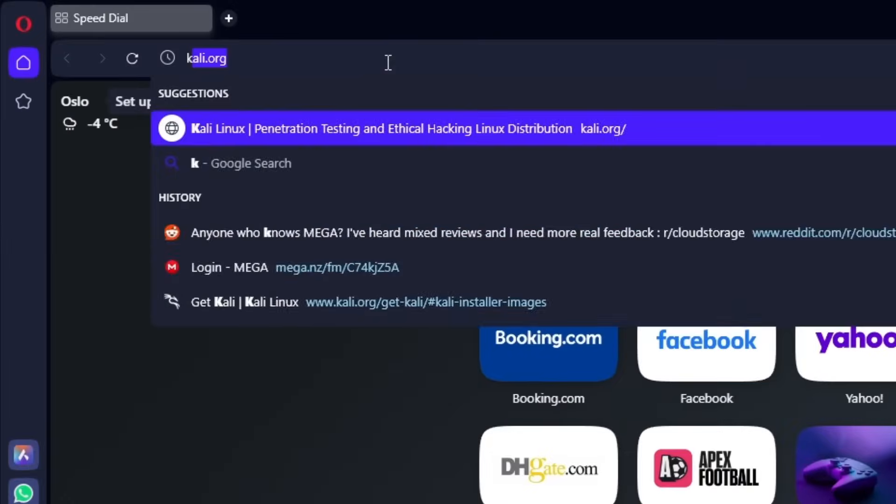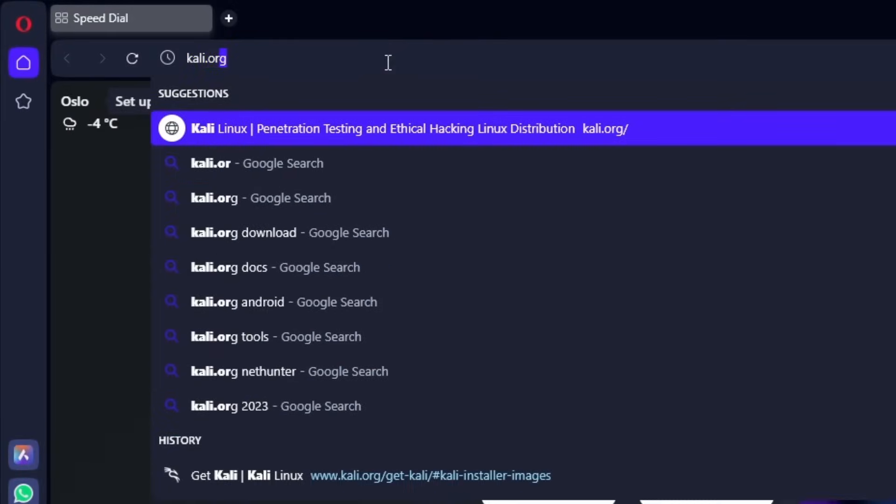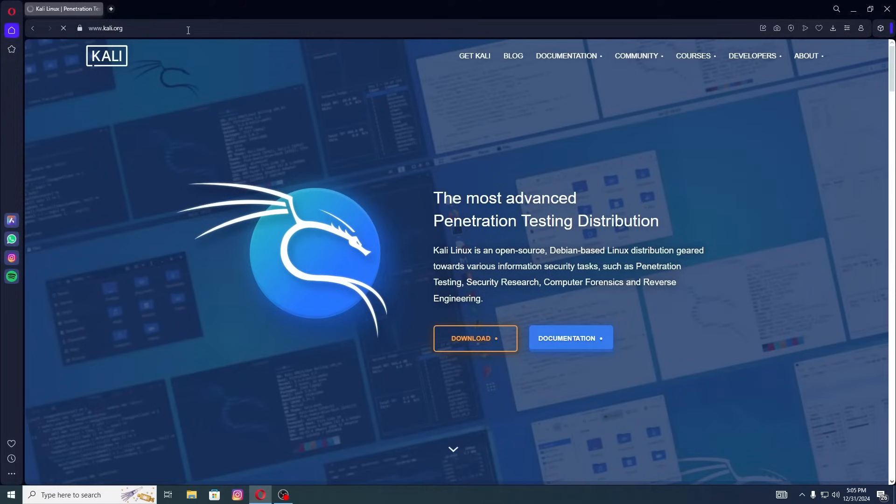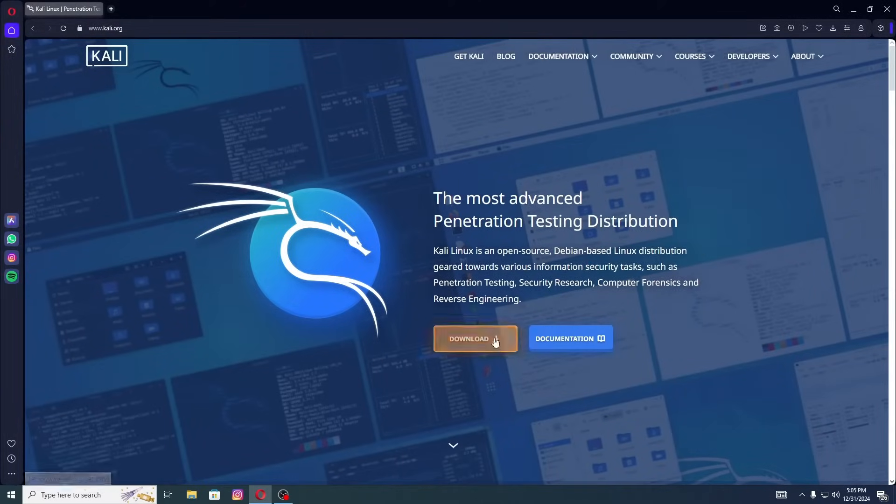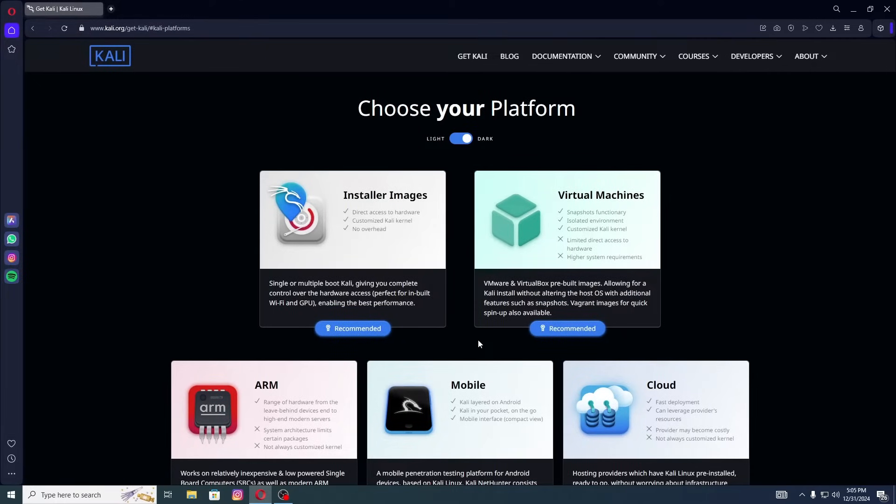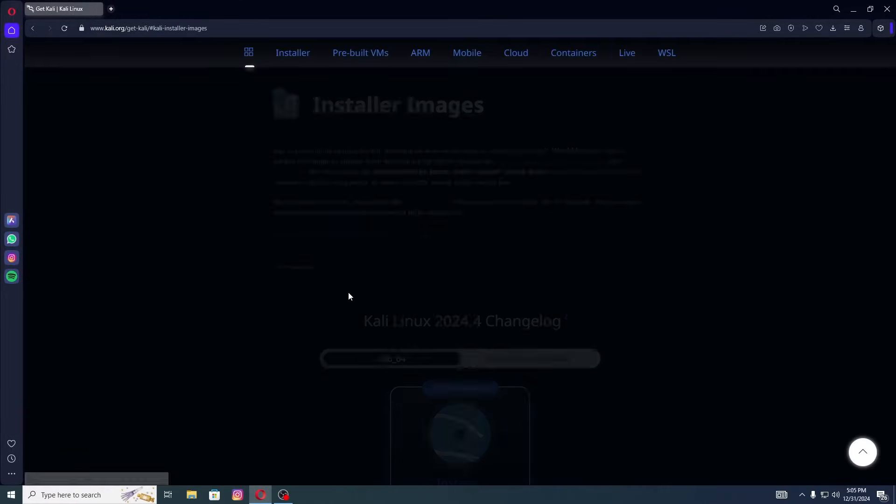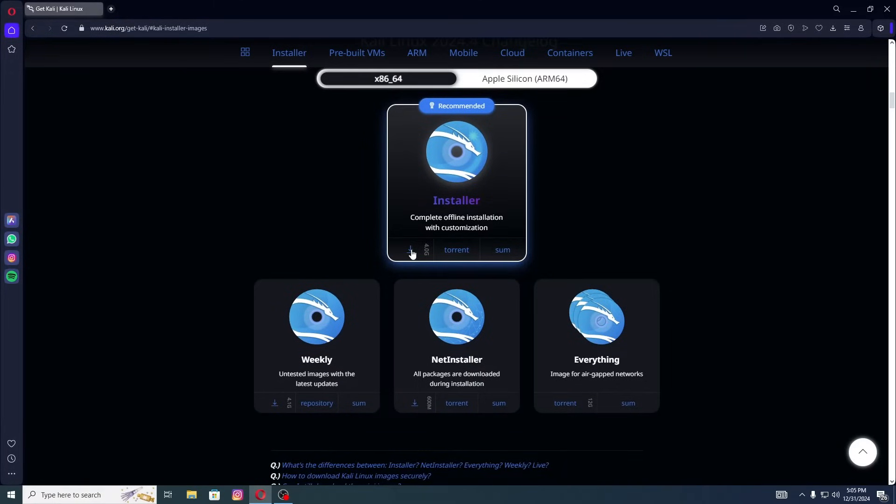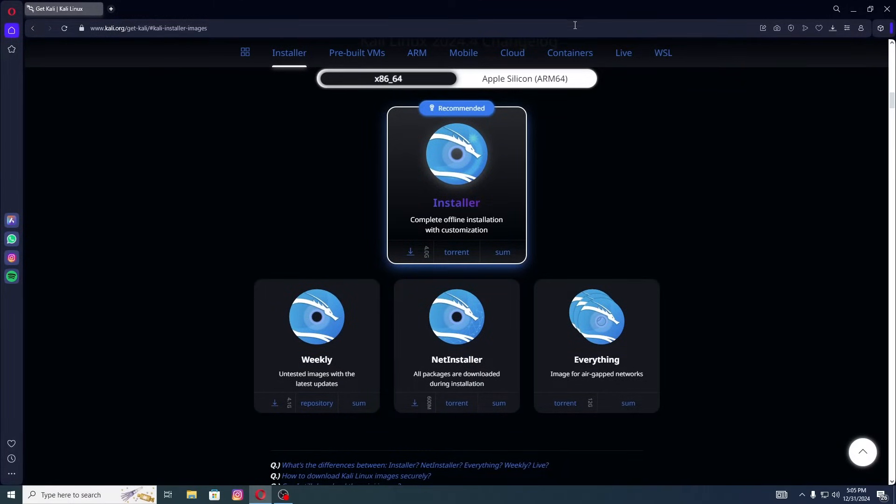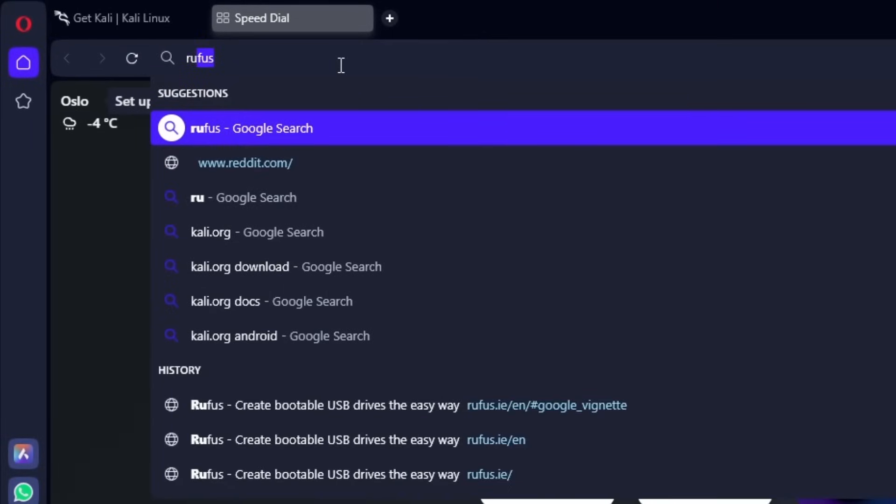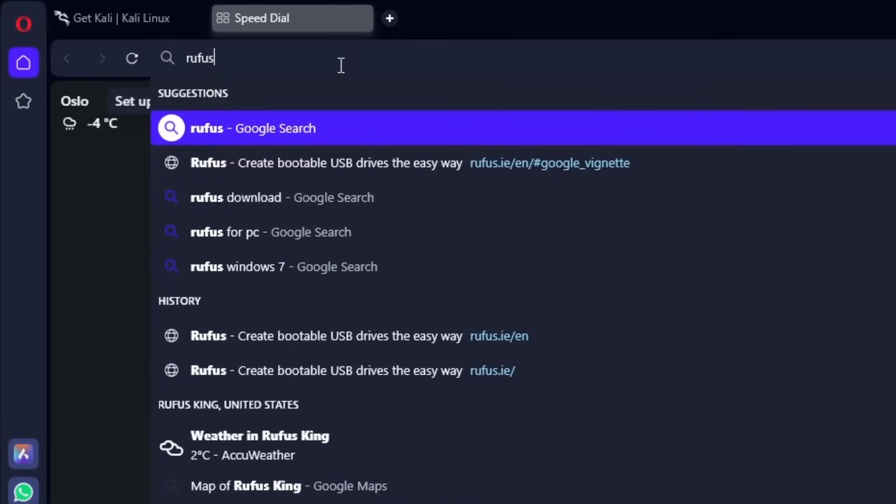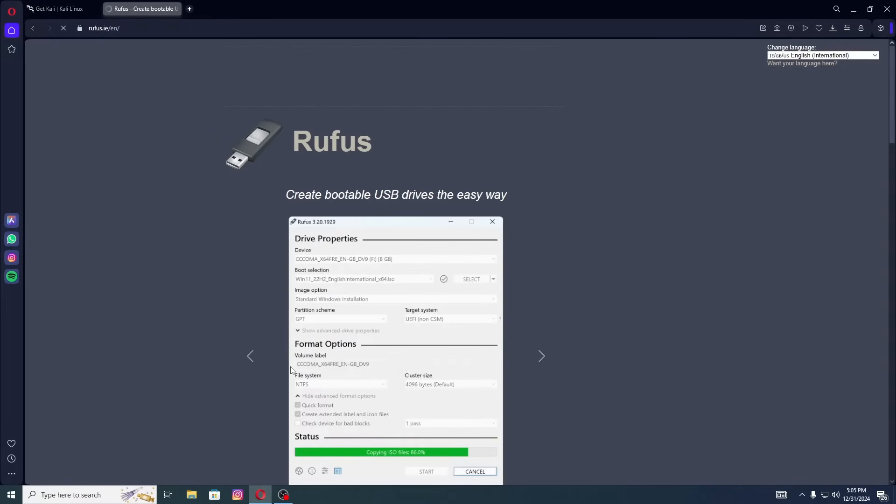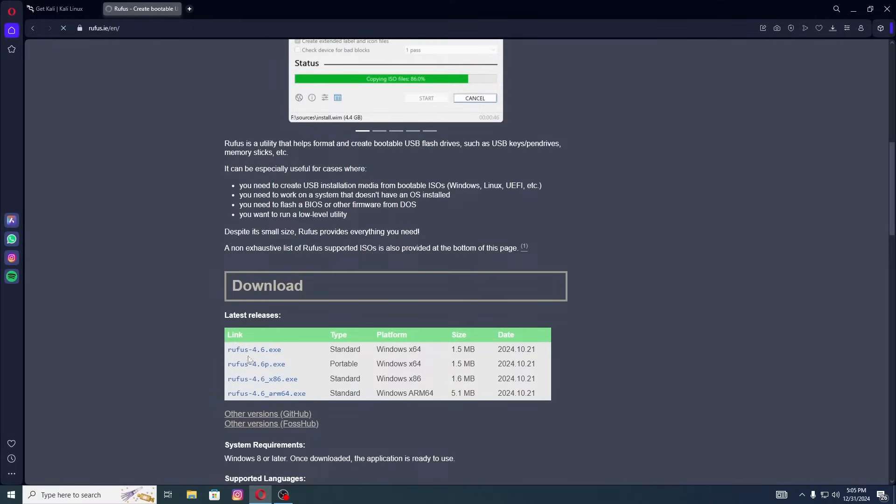Open your browser and search Kali.org and open the website, or you can simply search Kali Linux download. Now click on download button. Here you need to choose the first option named Installer images and download the ISO image. Now to download Rufus, just type Rufus in search box and open the official website. Scroll down and click on first link to download Rufus.